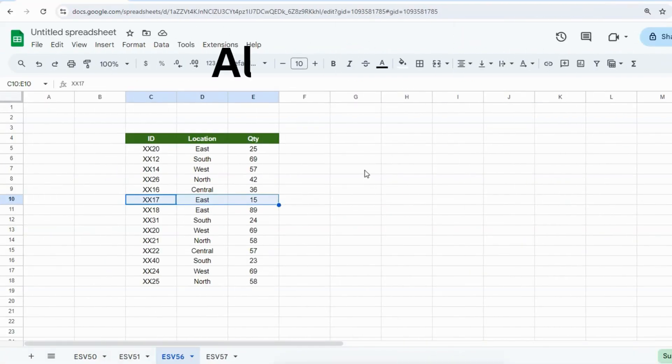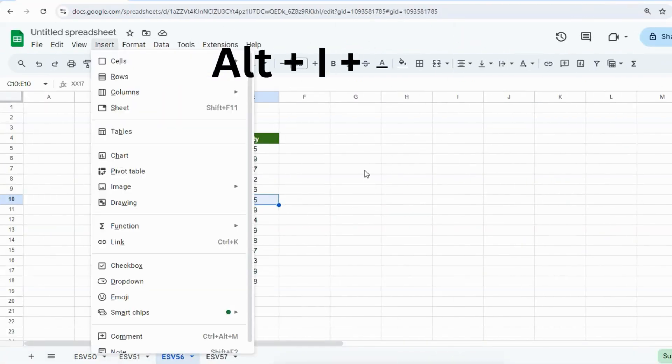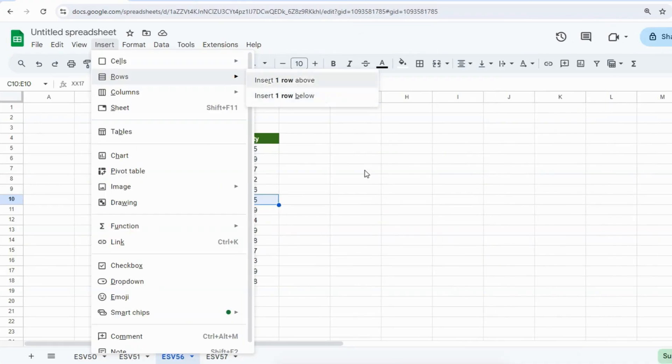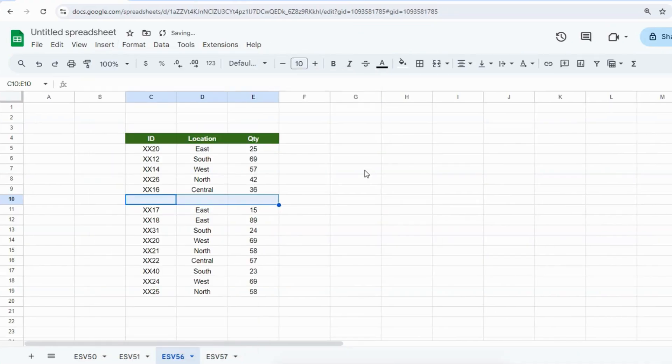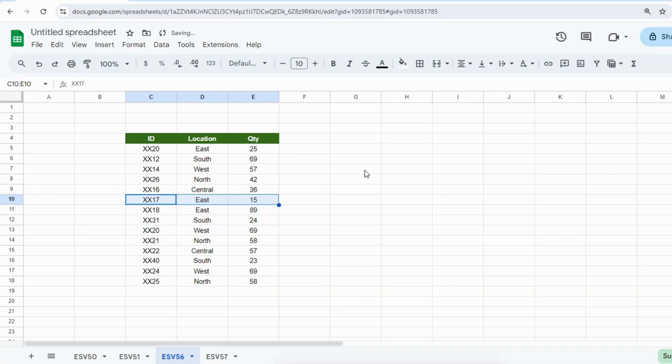Then the shortcut key is Alt+I+R, and you can insert a row either above or below. If I choose above and press Enter, it will insert the row above my selected row. Ctrl+Z to go back.